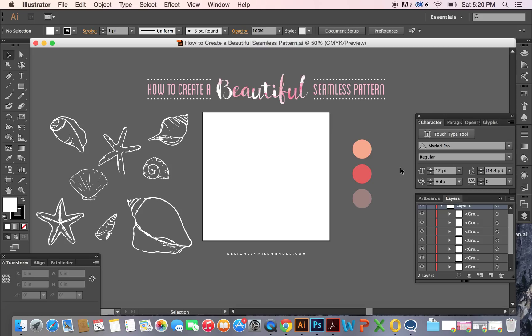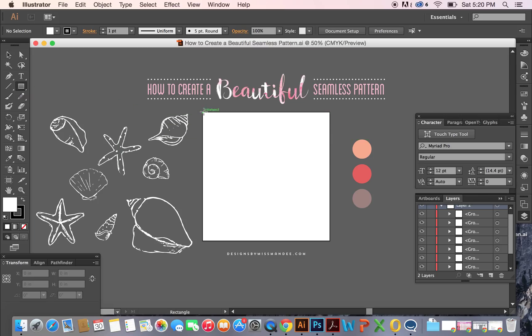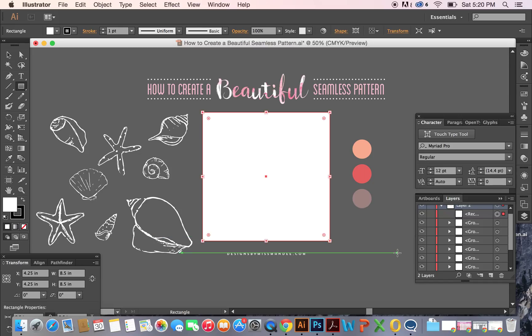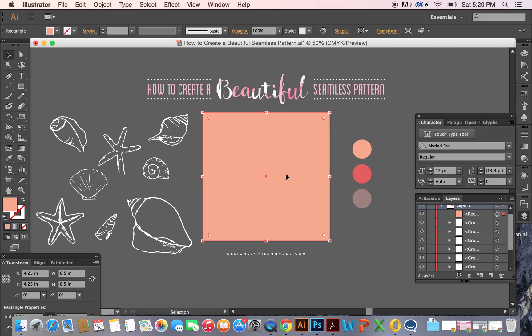To do this, we're going to work with a square shape to start off with, so make sure whatever your artboard size is that it's a square. First, we're going to make a background color. I'm just going to take the rectangle tool and make a background. I'm going to make it this kind of peachy color to start off with.